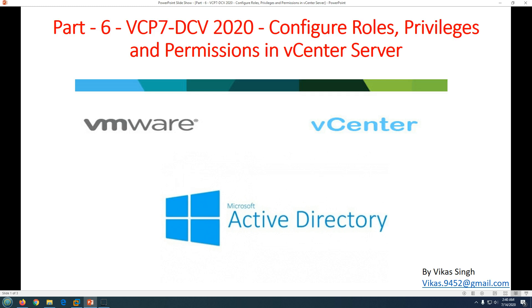Hi friends, welcome to my channel. This is the part 6 video in VCP7 Datacenter Virtualization 2020. In this video we are going to focus on configuring roles, privileges, and permissions in vCenter Server.